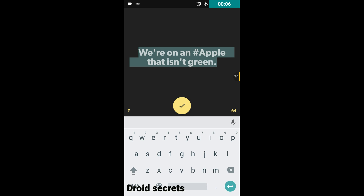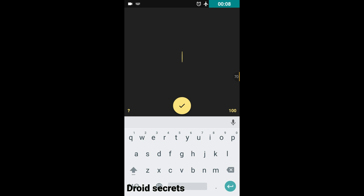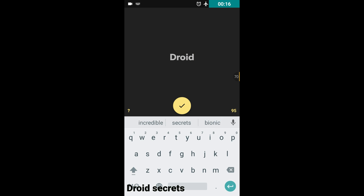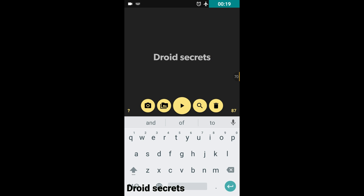Once you open the app, here you have to write your name or your channel name. For example, I'm going to write 'Droid Secrets' and then just click OK. If you want to add an image on the background, you can click here for adding an image.